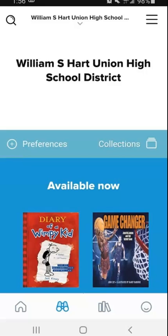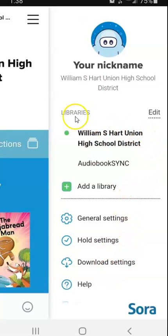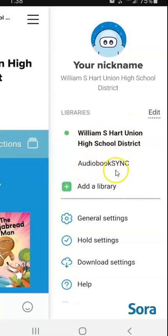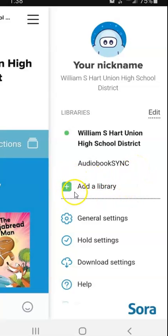This is the menu button, which you should be familiar with. If you click on the menu button it'll open up this side menu, and as you can see I have several libraries on my list. I have our school district. I also have something called Audiobook Sync, which is a program that runs every summer where you can download two free audiobooks every week — and that works with Sora. You can also click 'Add a Library.'